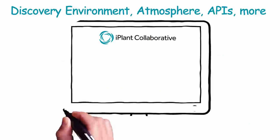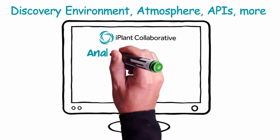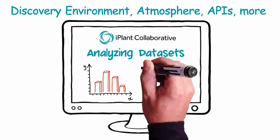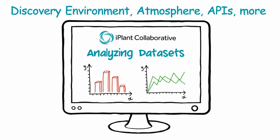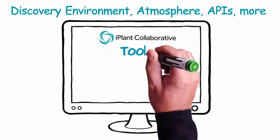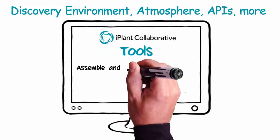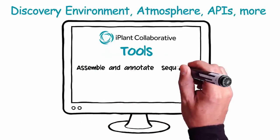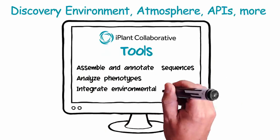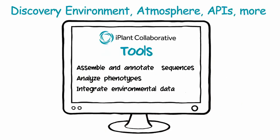With iPlant, researchers have access to the best, scalable resources for analyzing big data sets. iPlant provides tools to assemble and annotate sequences, analyze phenotypes, and integrate environmental data.